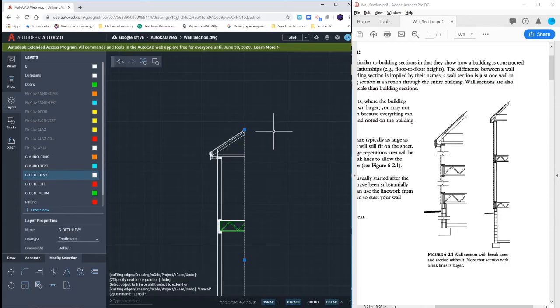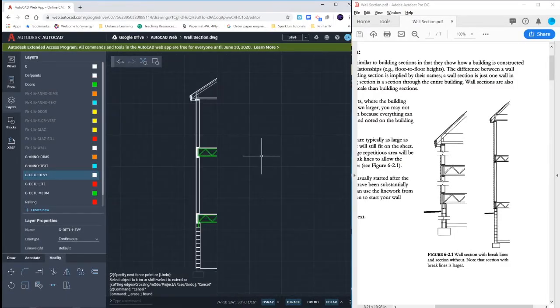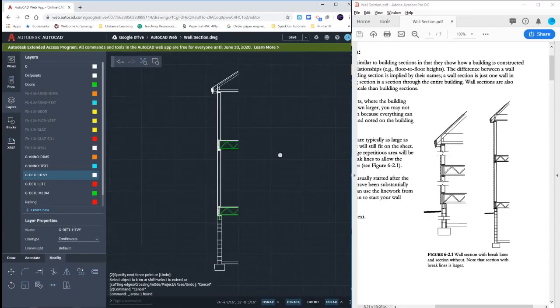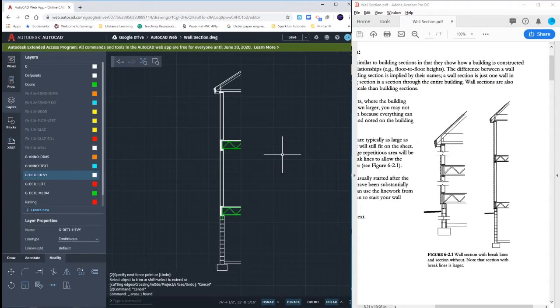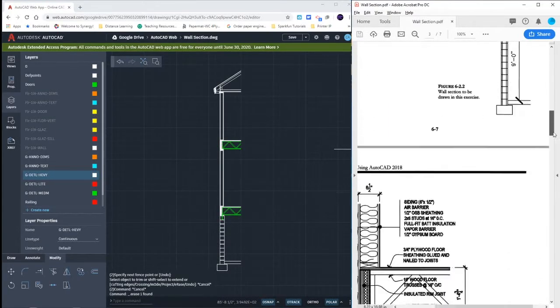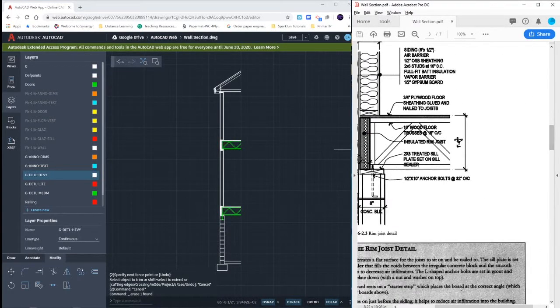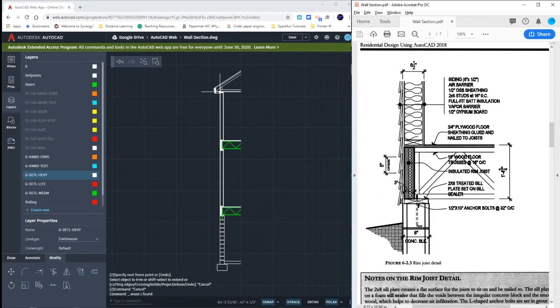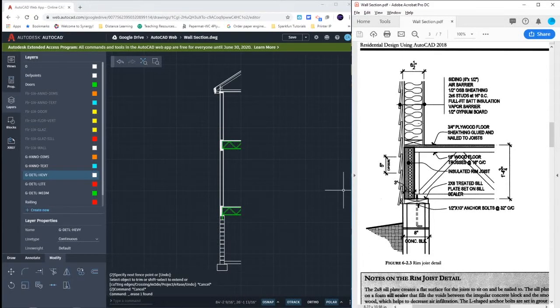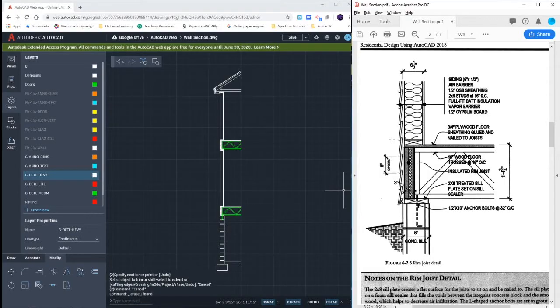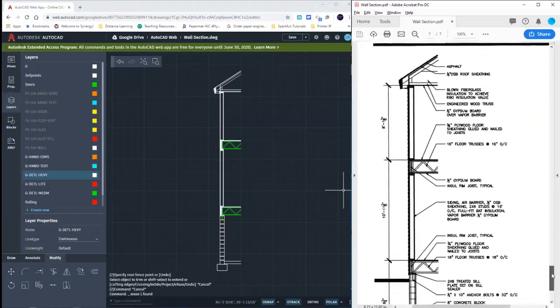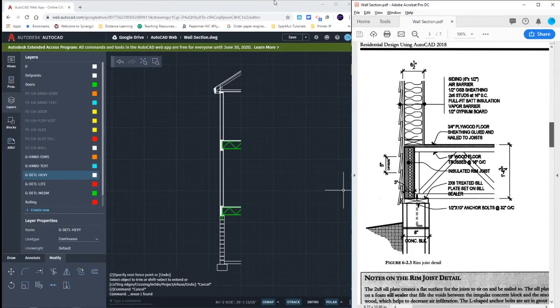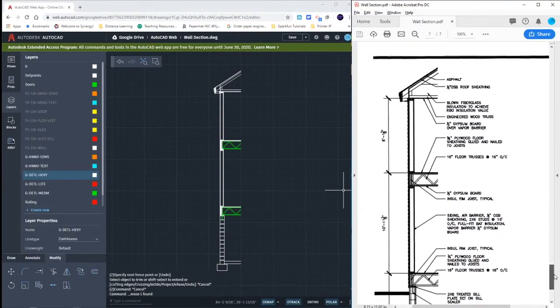You're going to annotate this drawing here on your own. If you need any assistance, post it onto the Google classroom and maybe someone can answer. We're not going to draw in the outside shingles. We would want to use the array command since we're going to have about fifty-six of them. I don't want you to copy them up fifty-six times or the insulation. The insulation would be just a hatch that's already in AutoCAD. So we're not going to do that as well. You will still annotate and dimension based on page seven of our document.